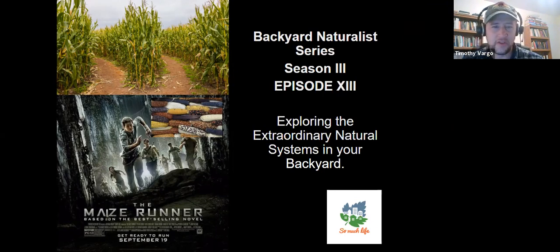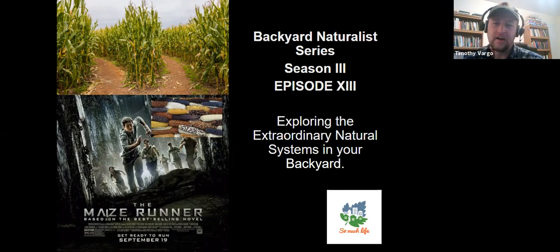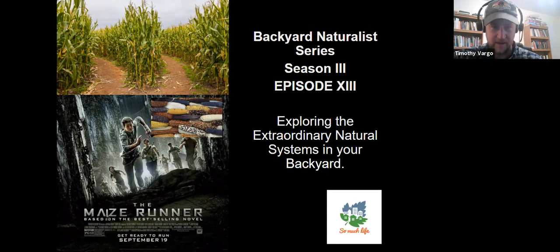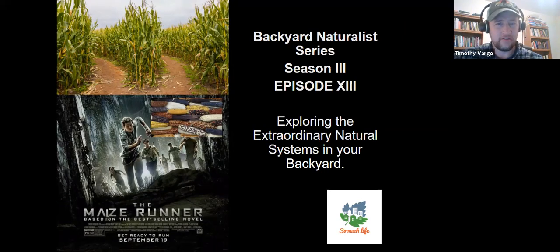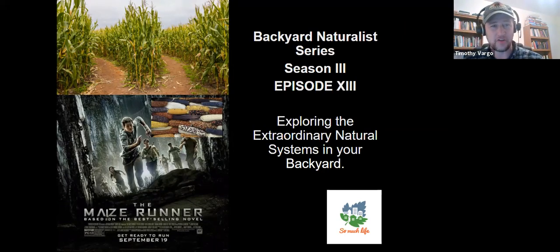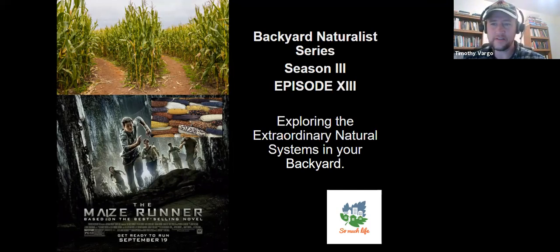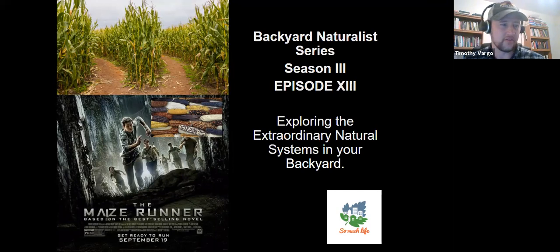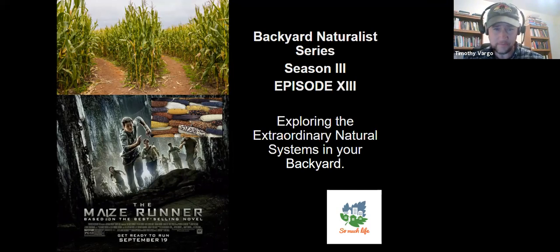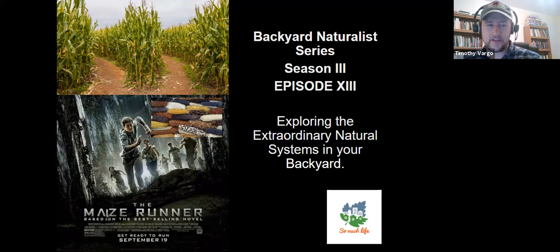I hope you're finding reason to give thanks today as we look at the natural and human history of a very important source of human sustenance, possibly and arguably the most important food in human history. Maize to many in the world, and this is lucky episode 13 of lucky season three of the Backyard Naturalist.